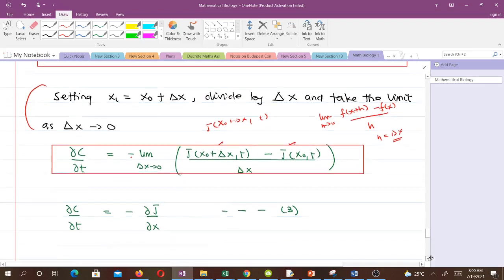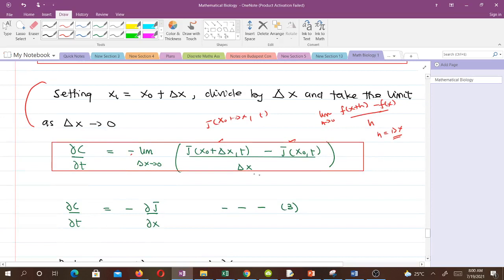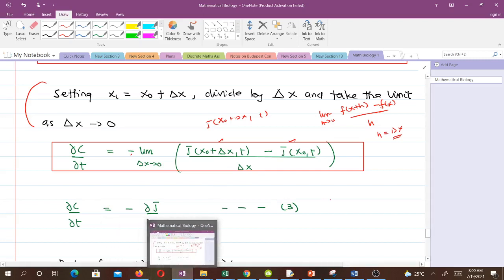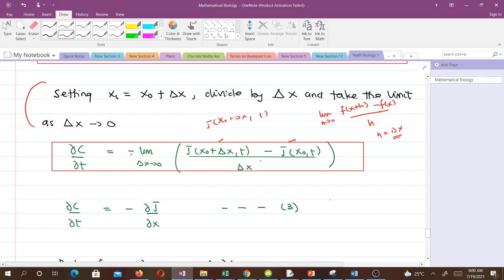By the definition of the partial derivative, the right-hand side is the negative partial derivative of J with respect to x. So this gives us equation 3: ∂c/∂t = −∂J/∂x.